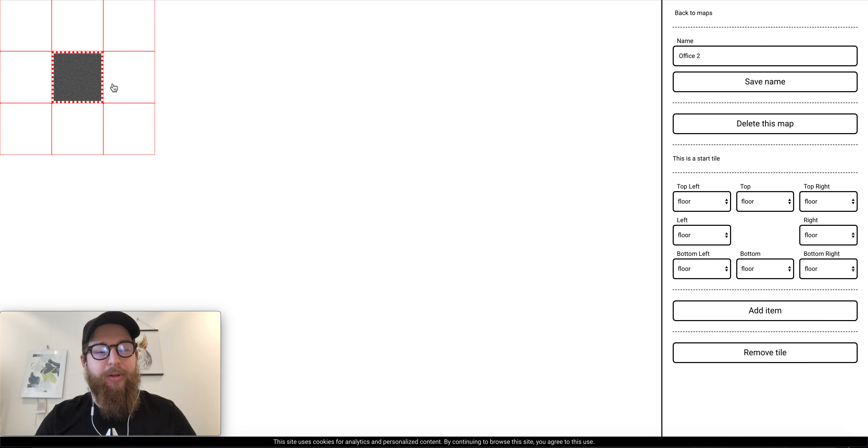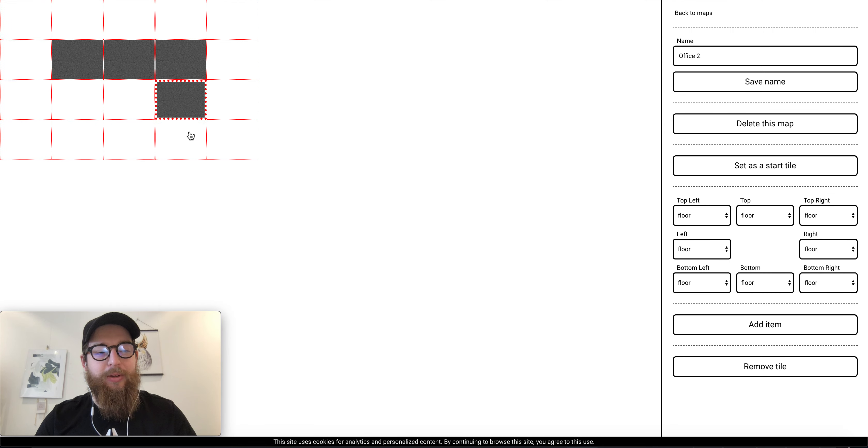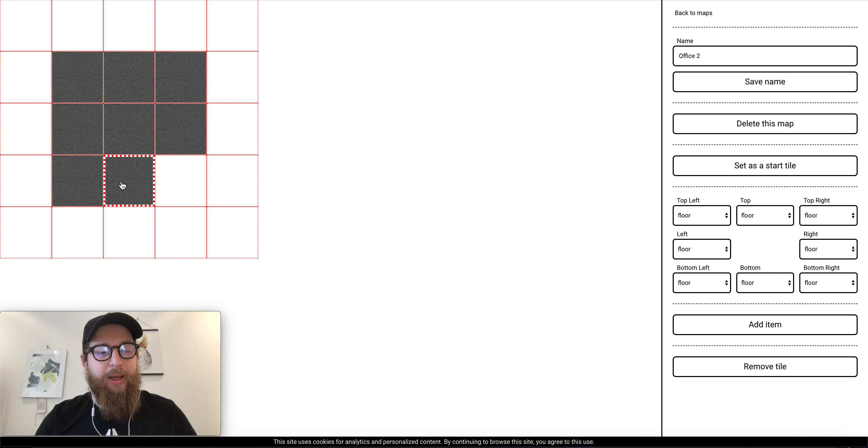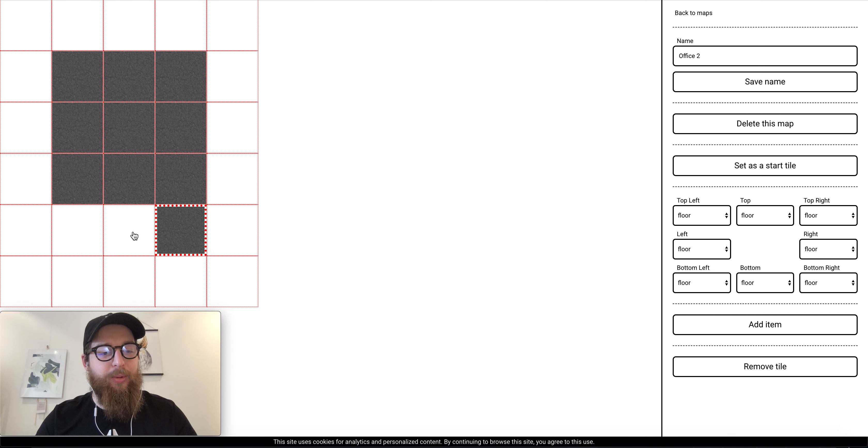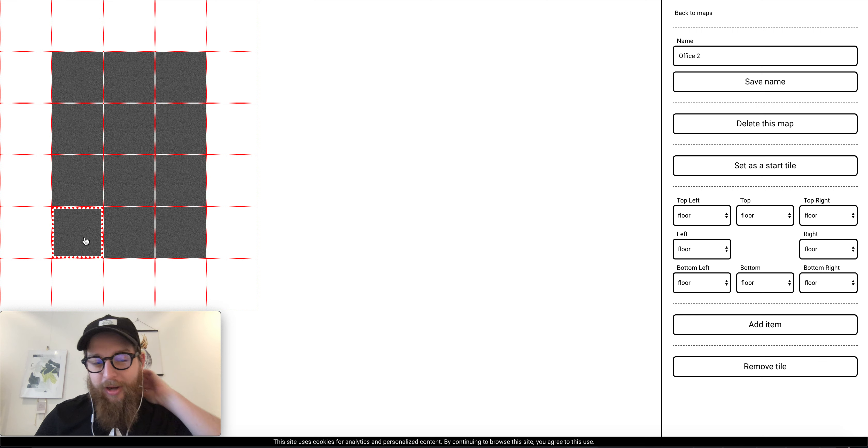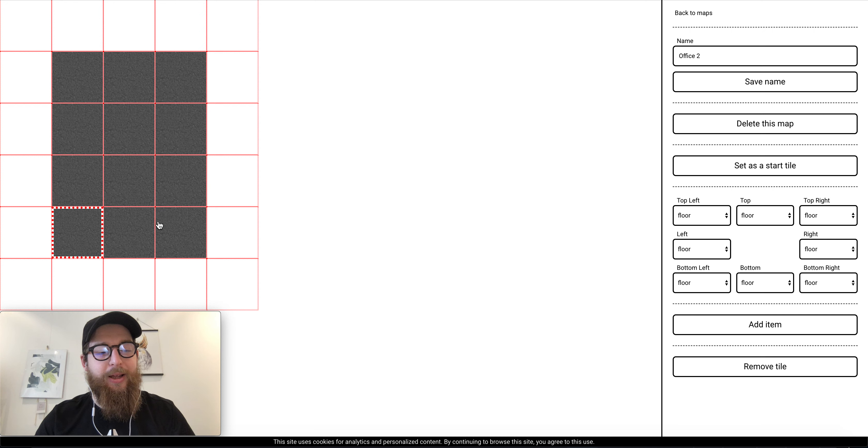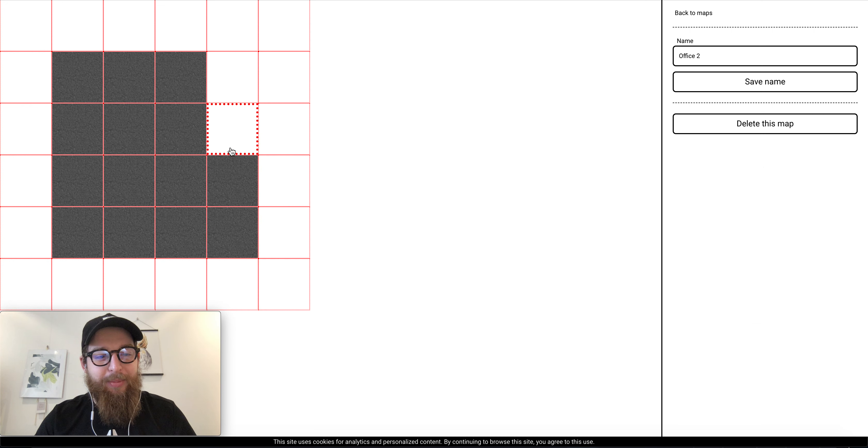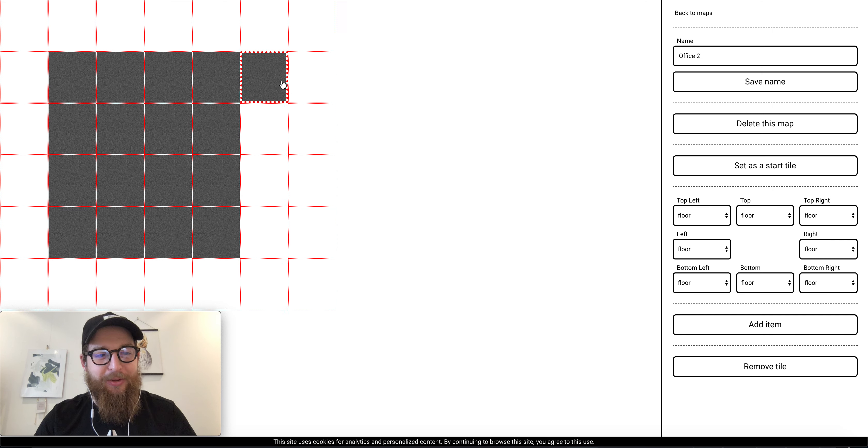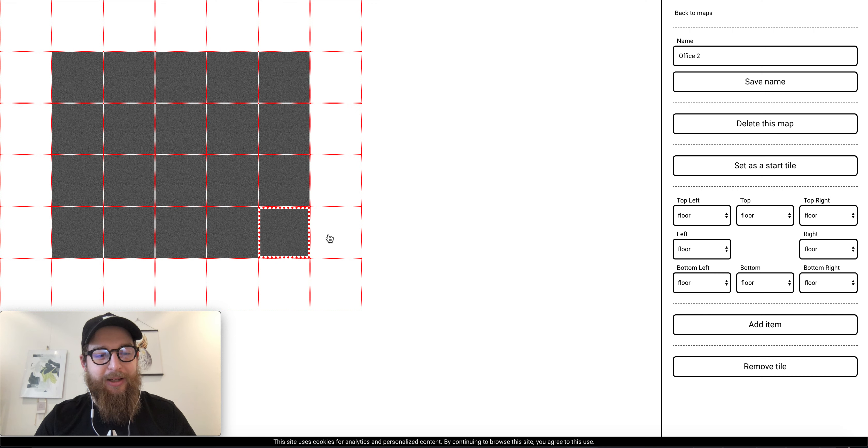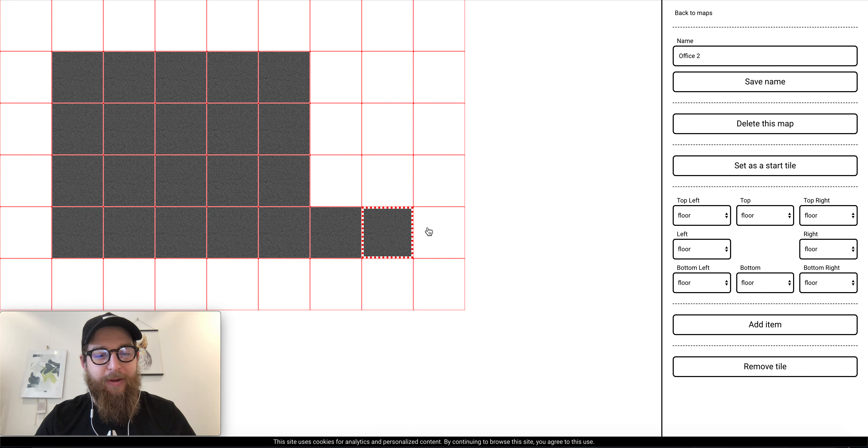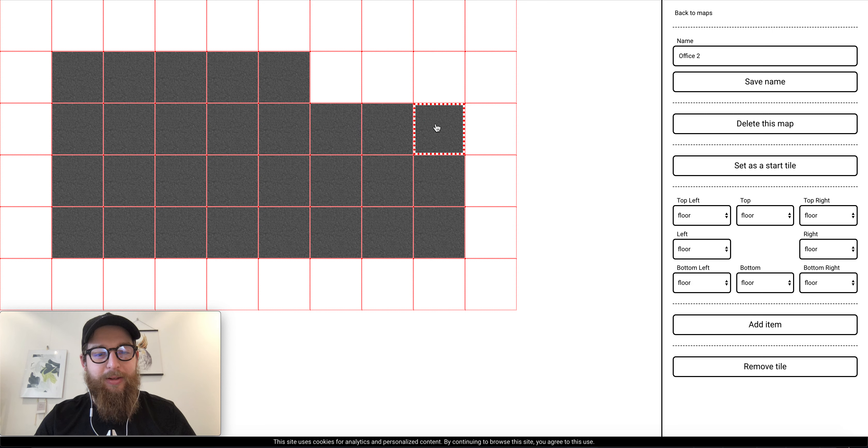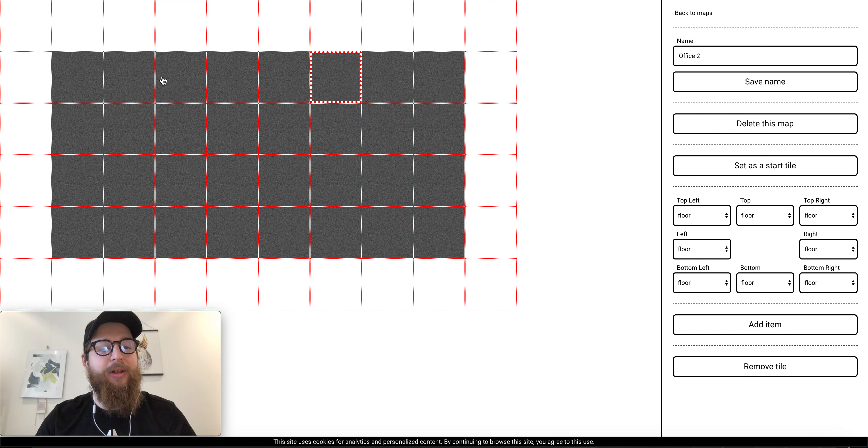In order to start you have to create some tiles and right now by default it's very simple, there's just a floor carpet type, but in the future you might have more floor types. Let's say we want to create two rooms in our space and each room will be four by four for example. So I would create a rough idea of the room.